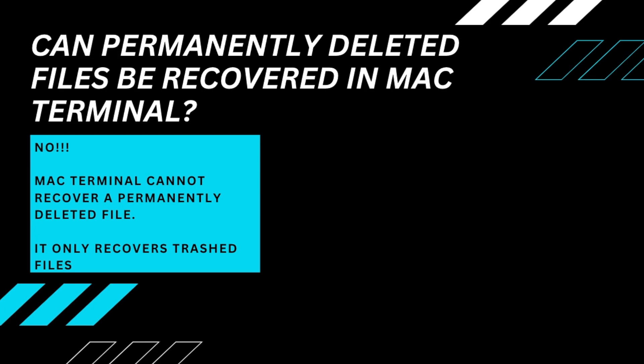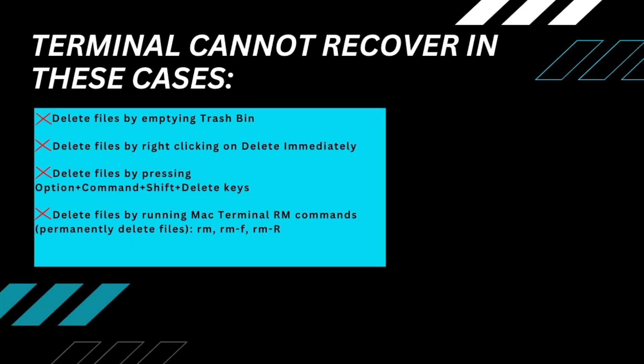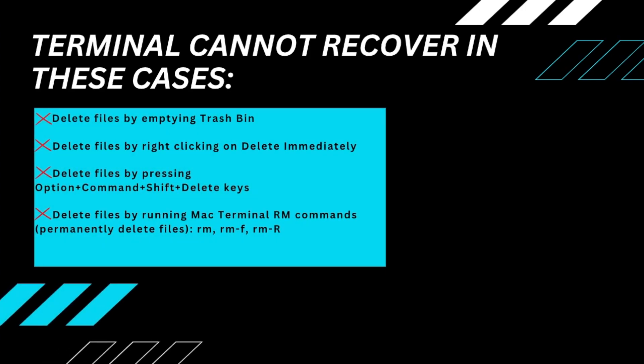Mac Terminal cannot recover a permanently deleted file. It can delete a file permanently, but speaking of recovery, Terminal only applies to recovering files that are moved to Mac Trash Bin. That is to say, you can't recover deleted files using Mac Terminal in the following cases.